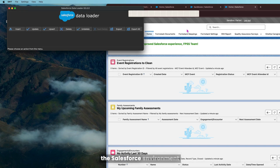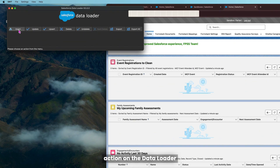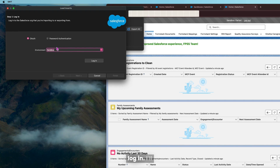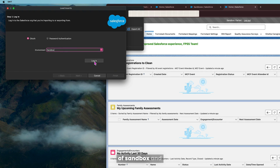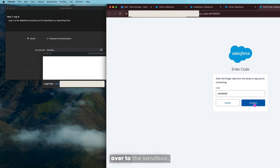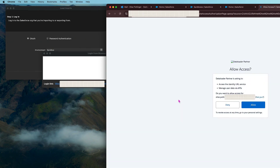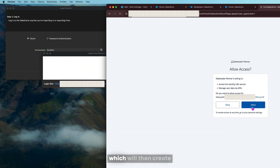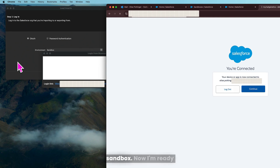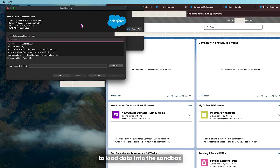I'm logged into the Salesforce environment already. From here, I'll choose any action on the Dataloader, which will prompt me to log in. I'll choose OAuth and select the environment of sandbox, and click login. What this does is it sends a message over to the sandbox. I'll hit connect, and then log in to the environment, which will then create the connection to the sandbox. Now I'm ready to load data into the sandbox using Dataloader.